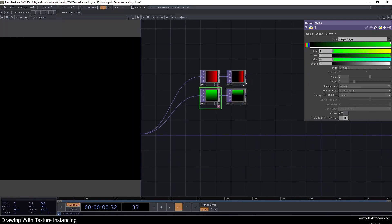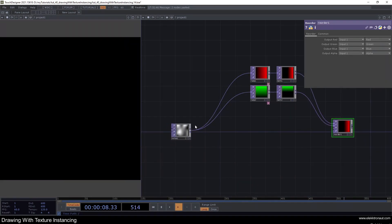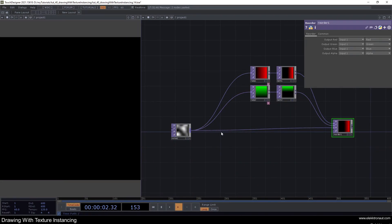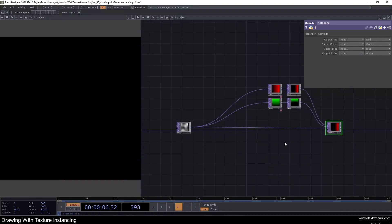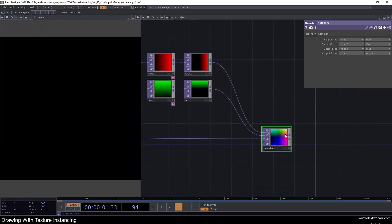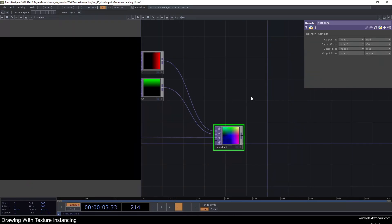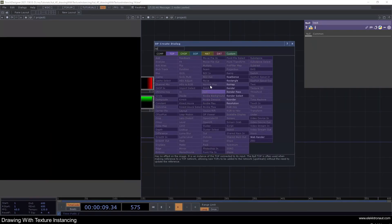I'll copy and paste both of these — ramp 2 — make it vertical and green instead of red. Then I'll add a reorder node, put the second math in there as well, and input the noise. We'll select inputs 1, 2, and 3, and add a null called 'inst' for instancing.